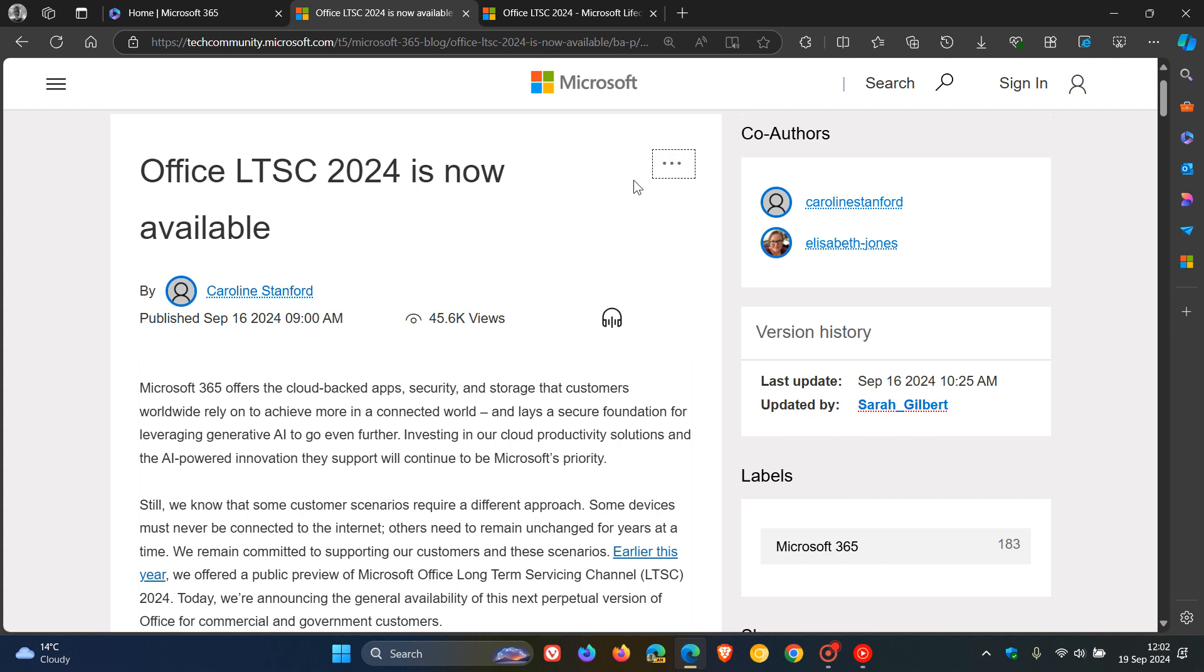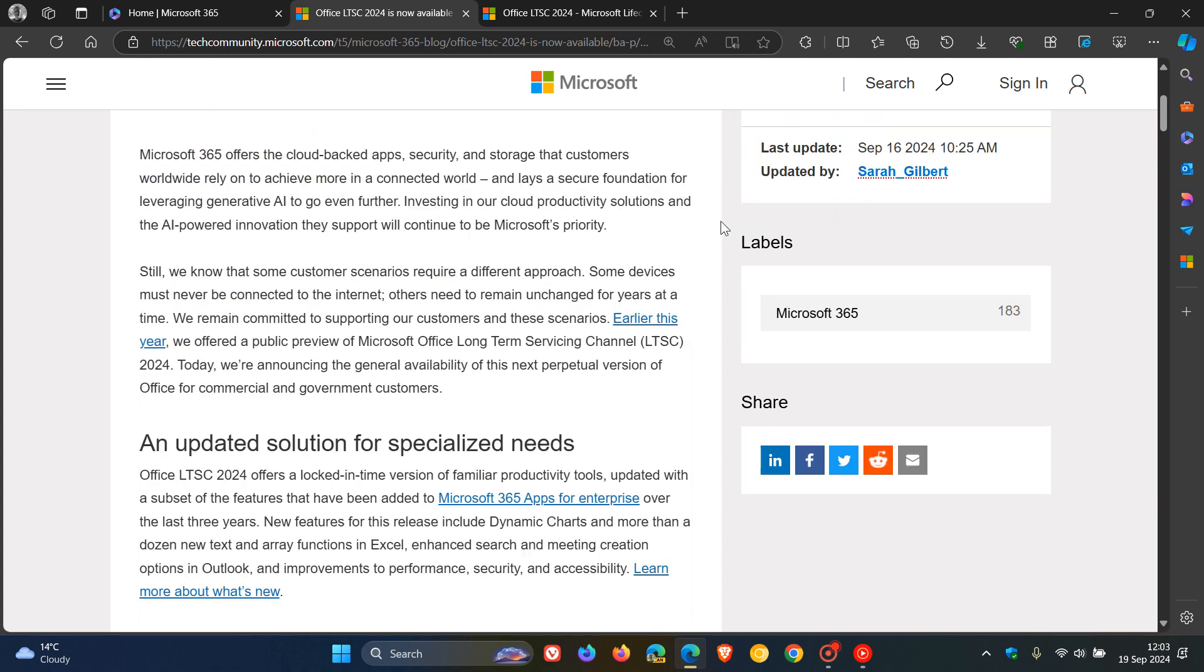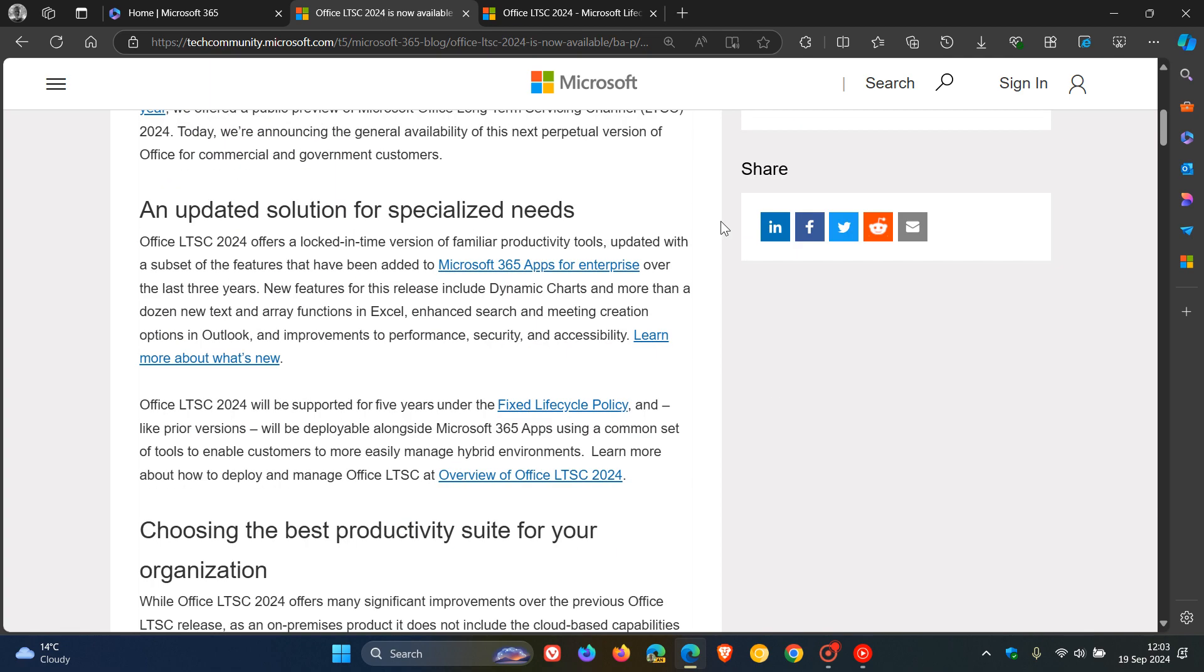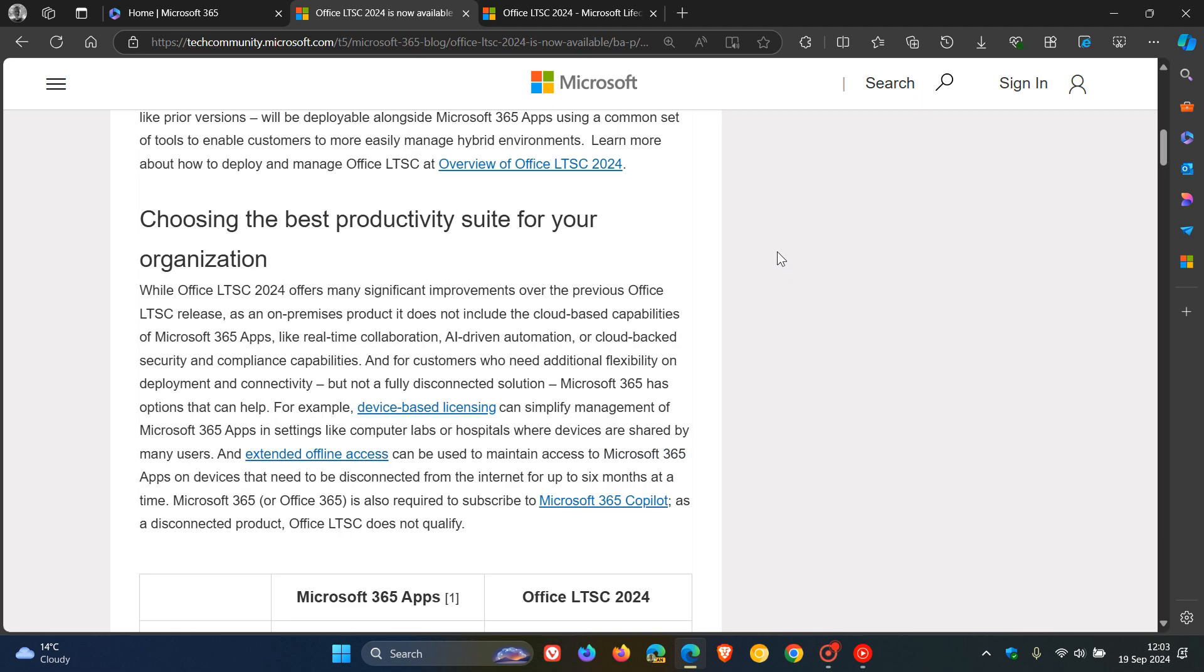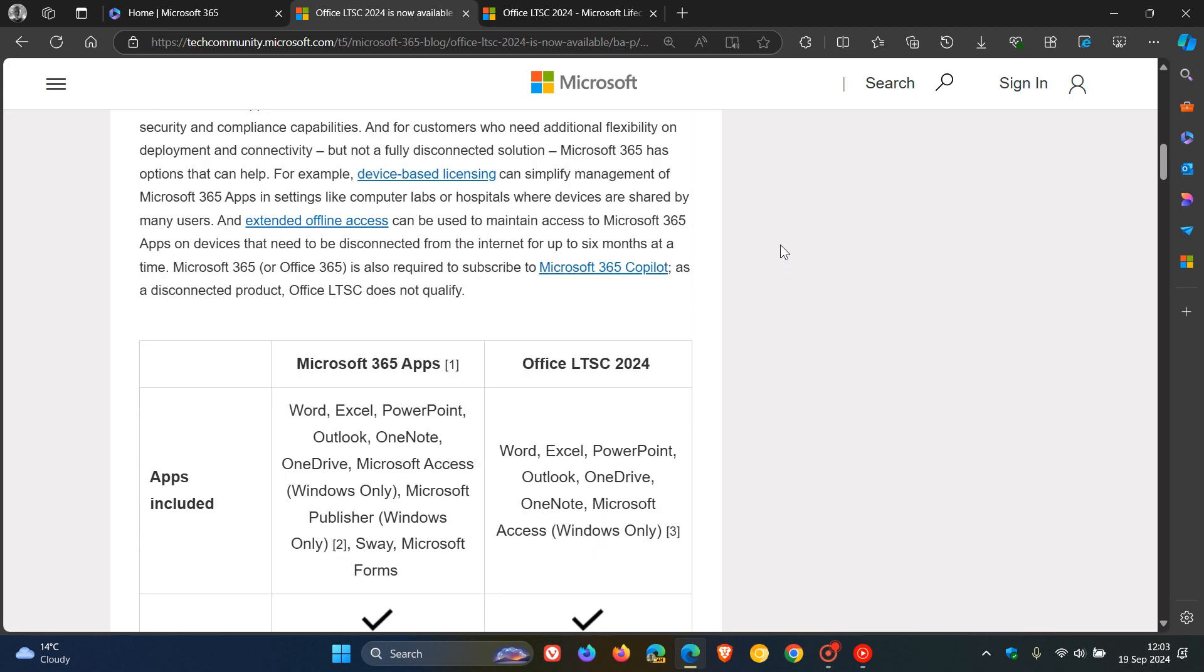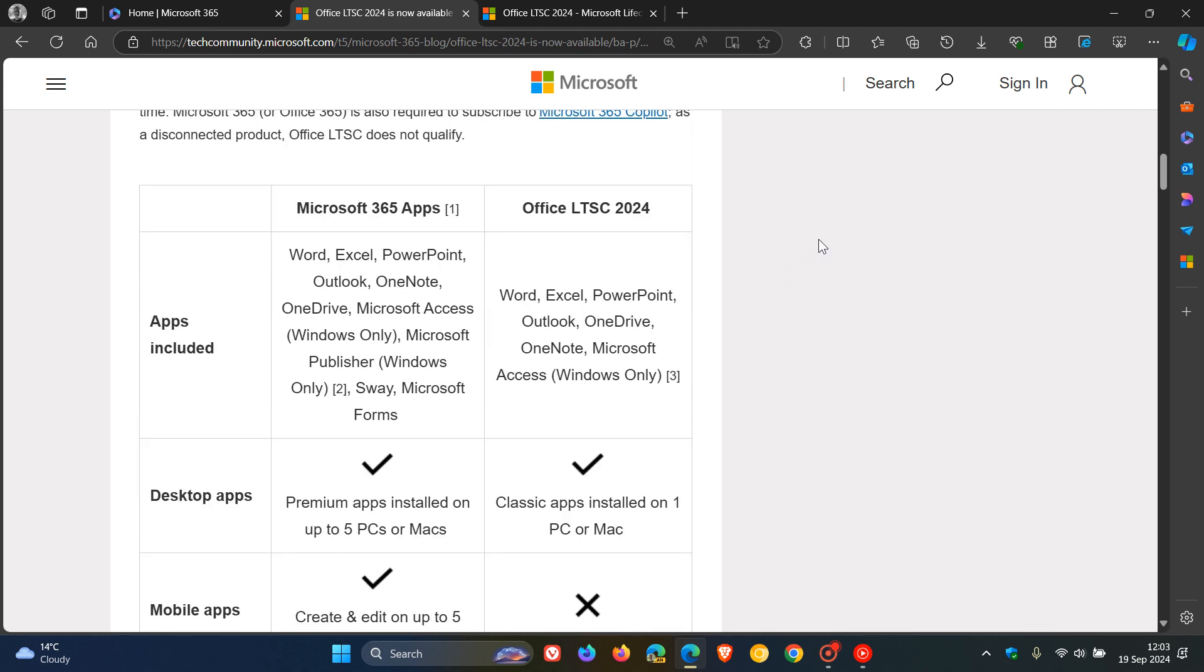Just getting rid of all the fluff and giving you what you need at the end of the day. A version of Office you can use in your business or even for some home users who would also like to go in that direction. Now, just have a quick look at the so-called differences between the Microsoft 365 apps and Office LTSC 2024. And by the way, I'll leave this announcement linked in the description if you'd like some more info.